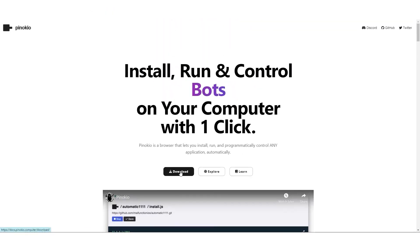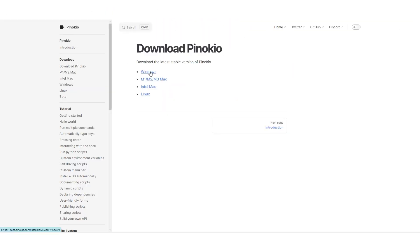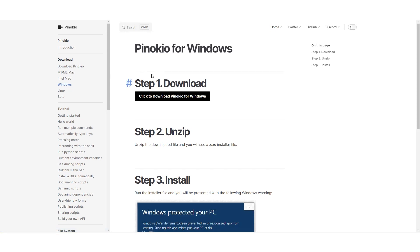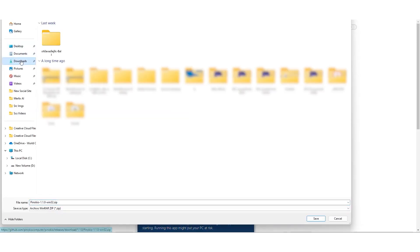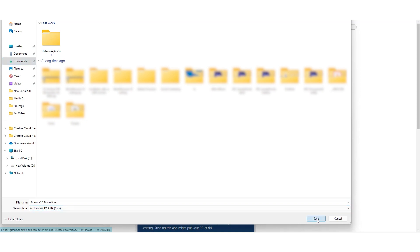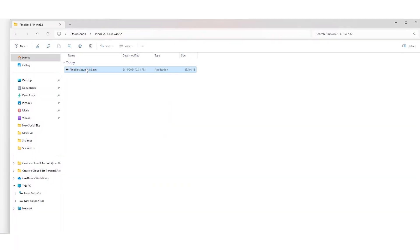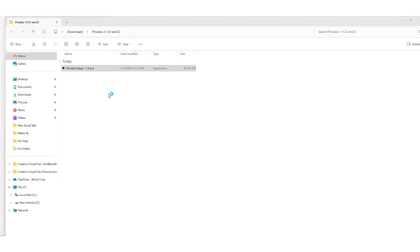We'll hit the download button first. For this example, we're downloading the Windows version. We download the Pinocchio file and save it to our downloads folder. We wait until the download finishes, then we open the file.